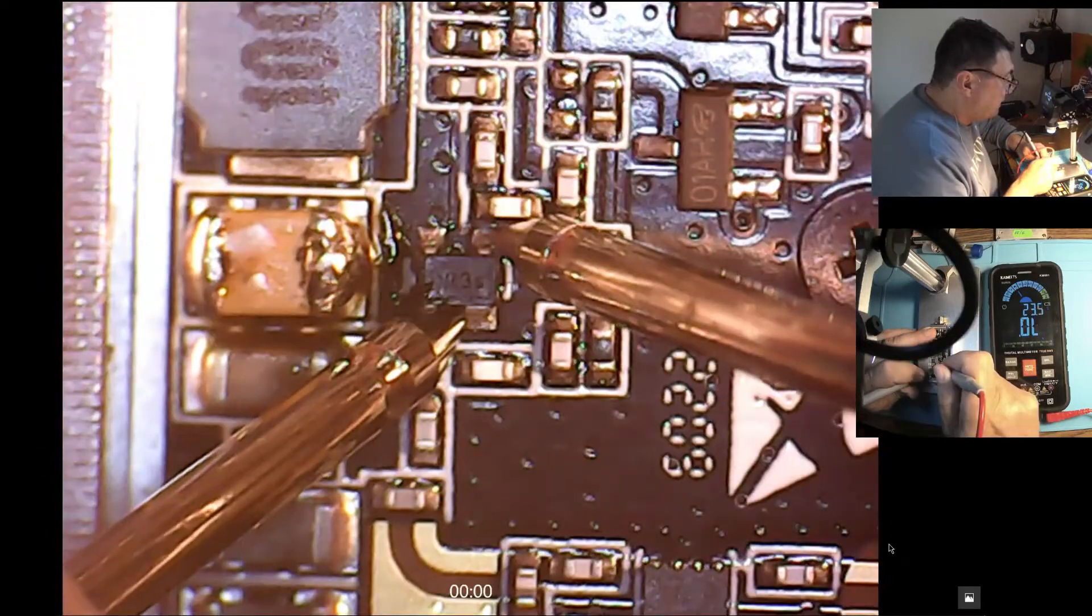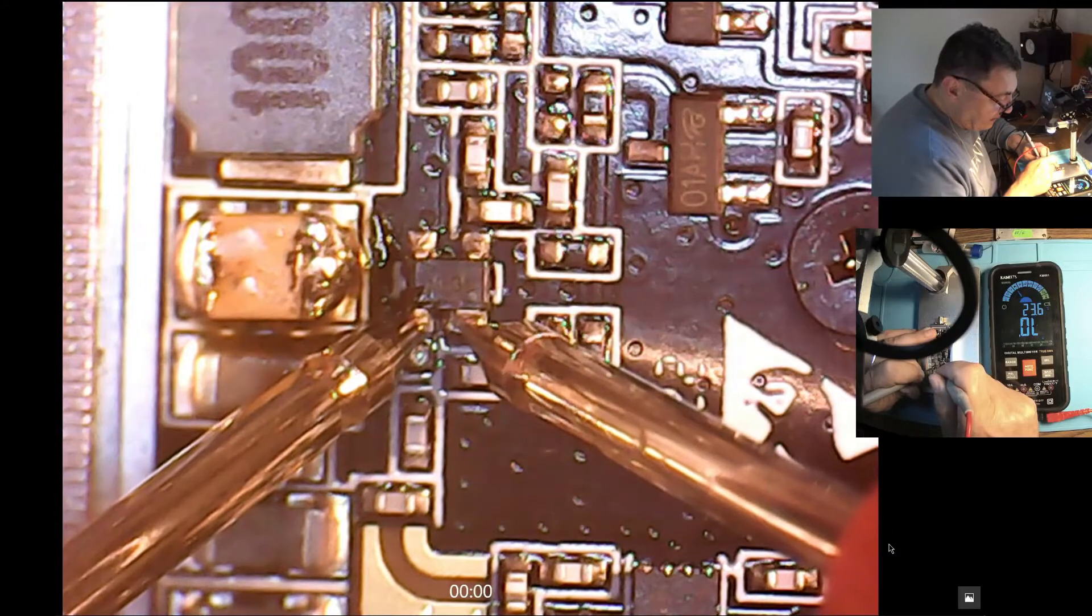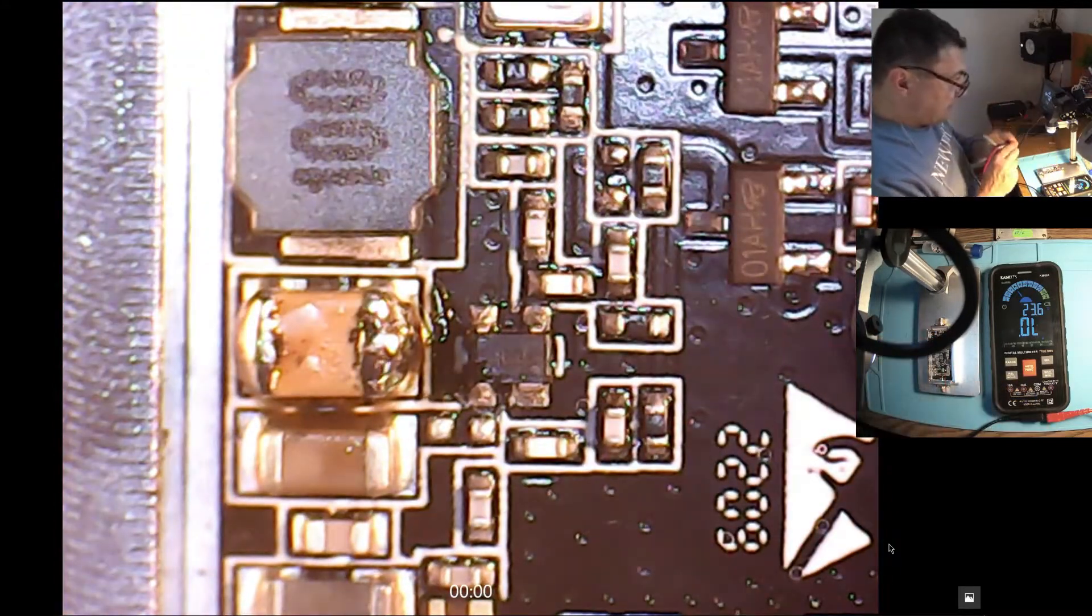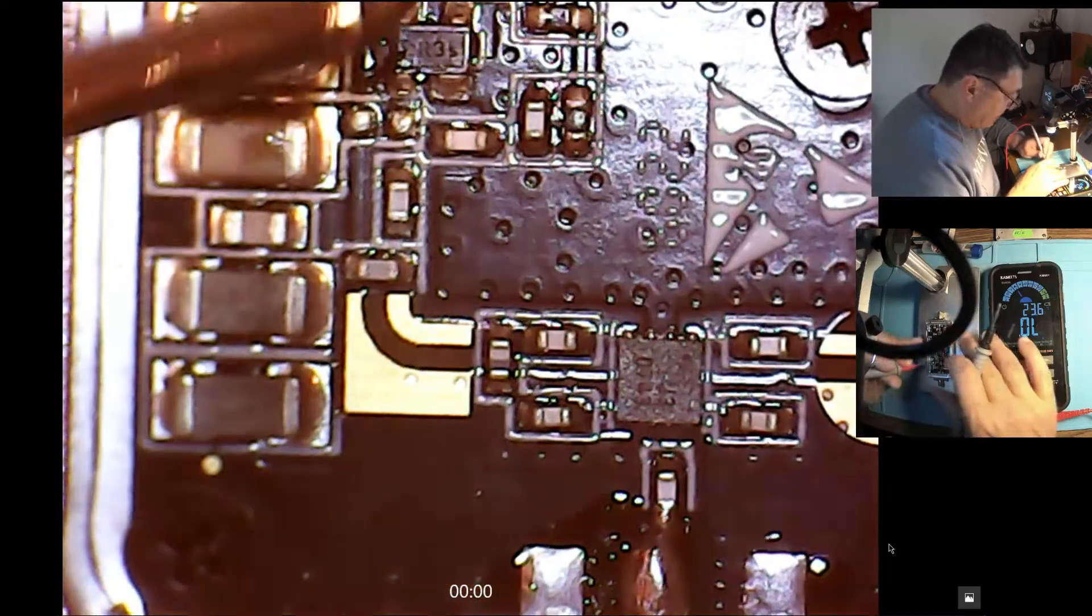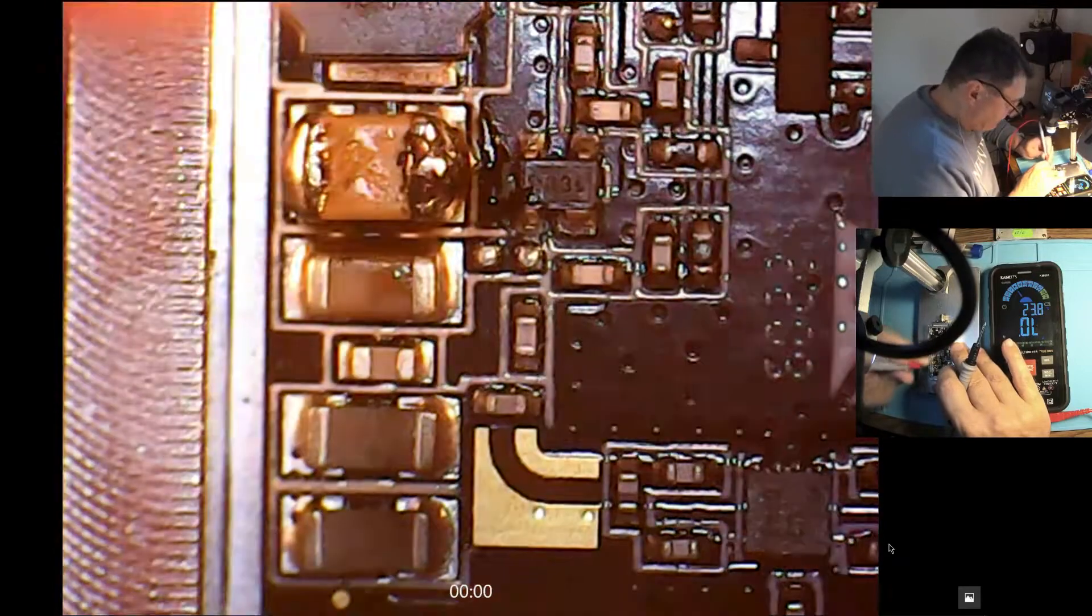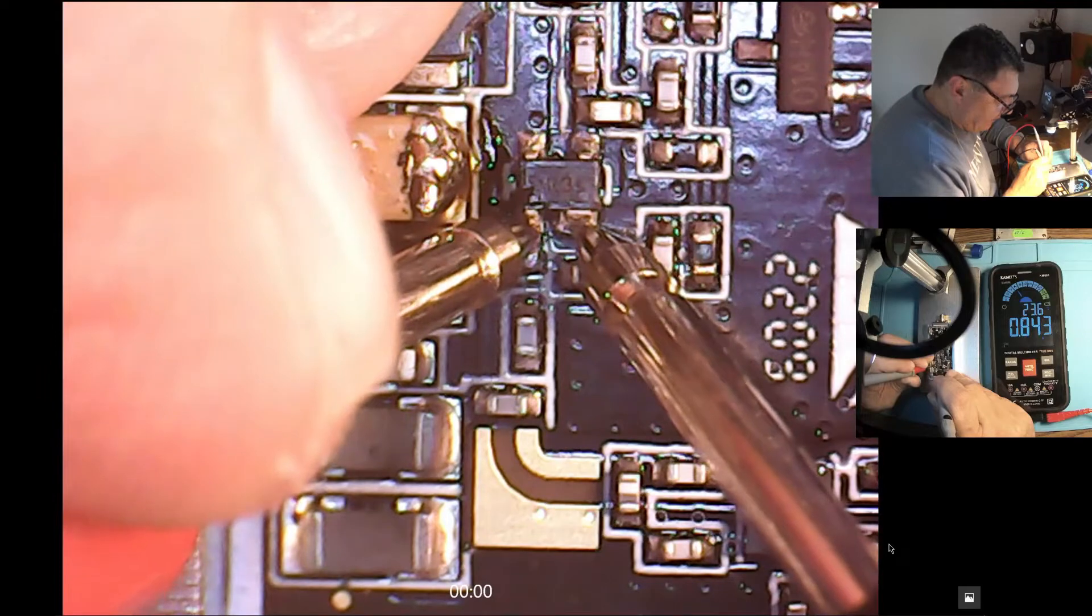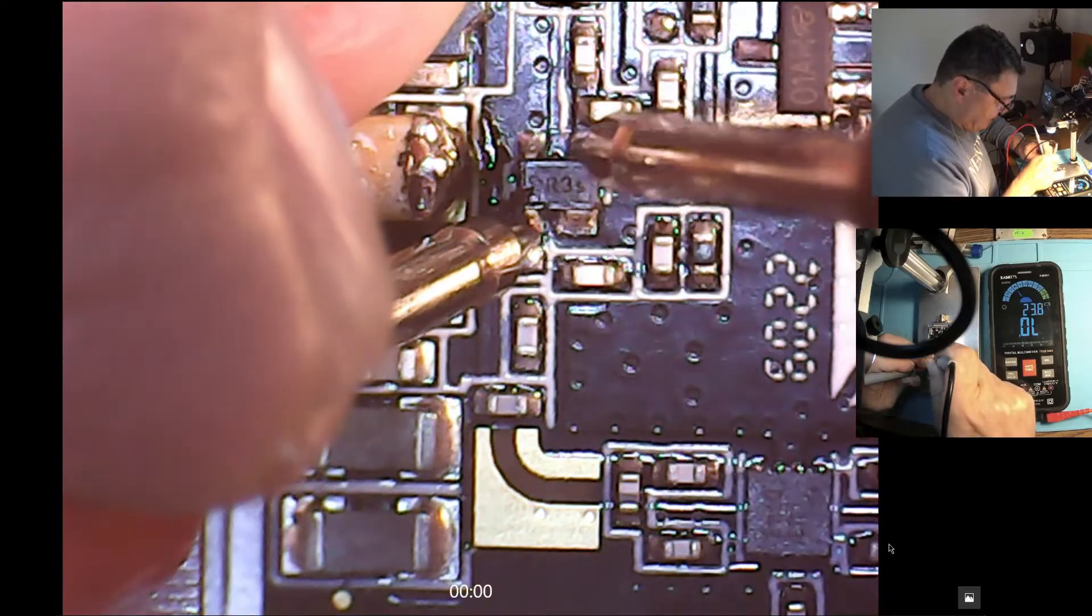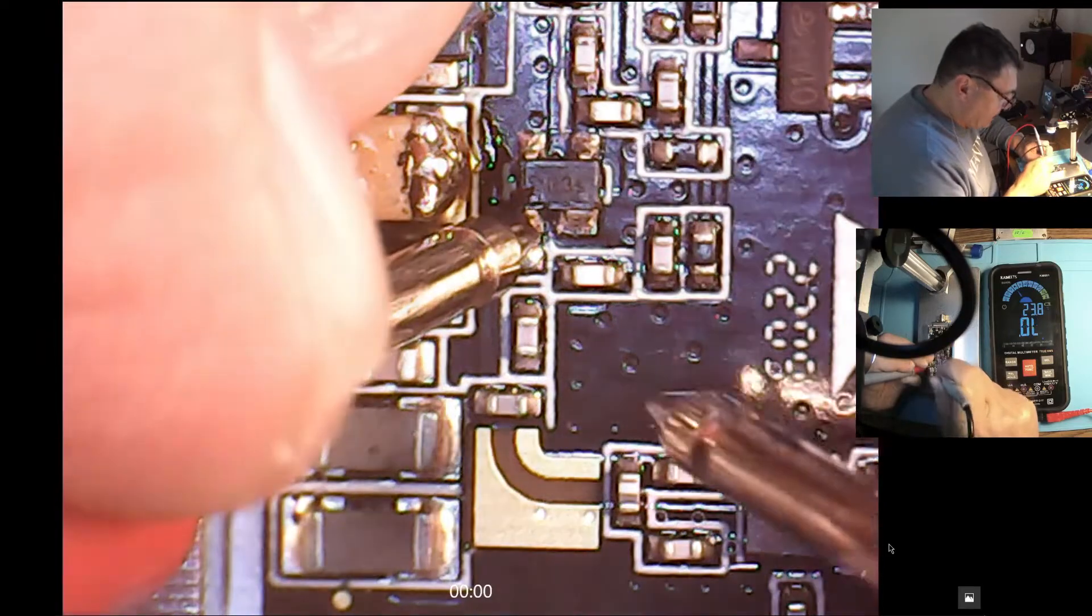Base to ground or emitter, nothing. Let's reverse the testers. Let me apply plus to the base here, 843 millivolts. We should have the same on collector. Yes we have. So this is a very clear transistor.